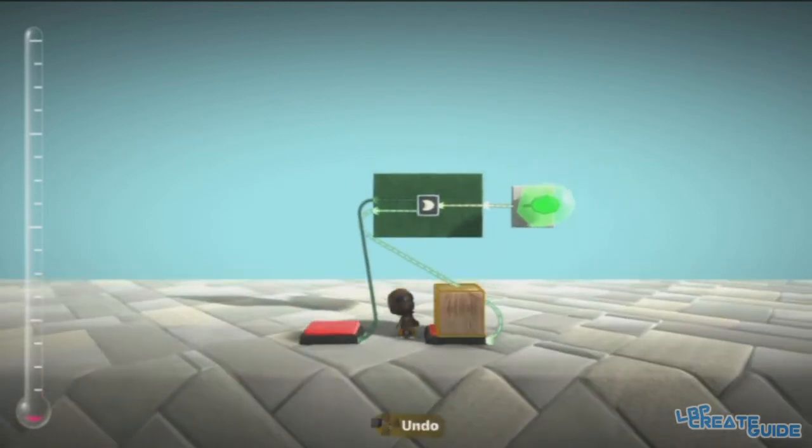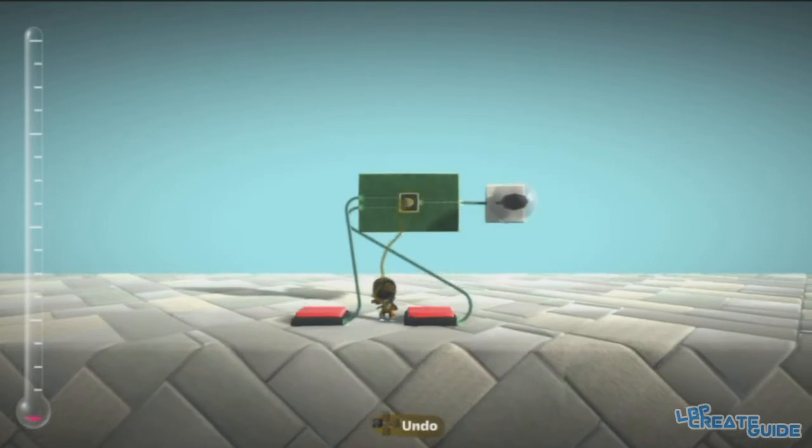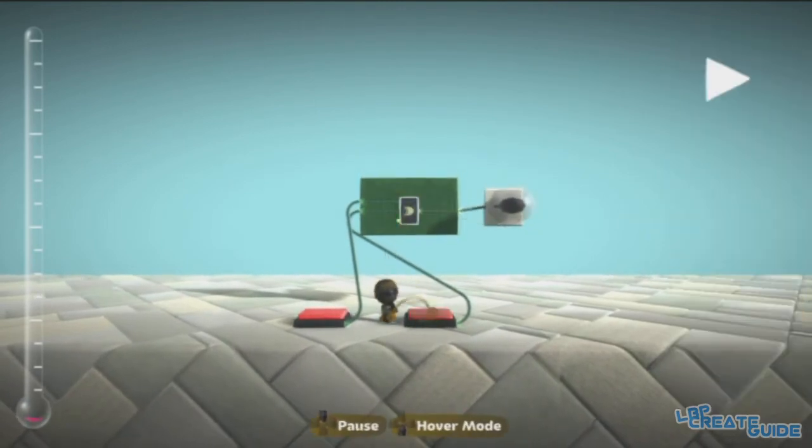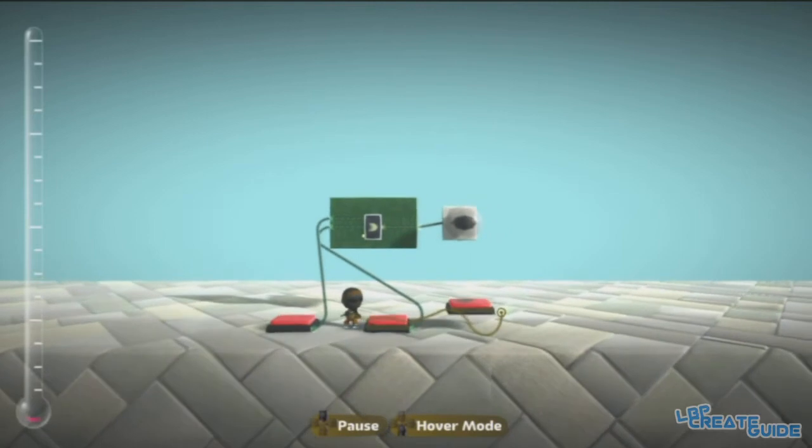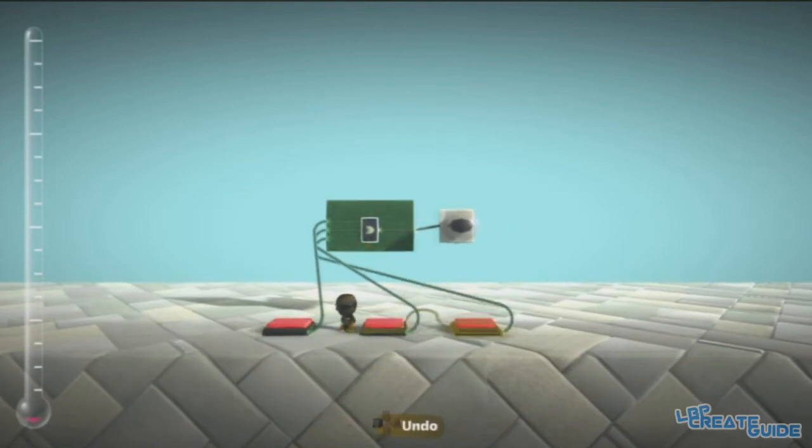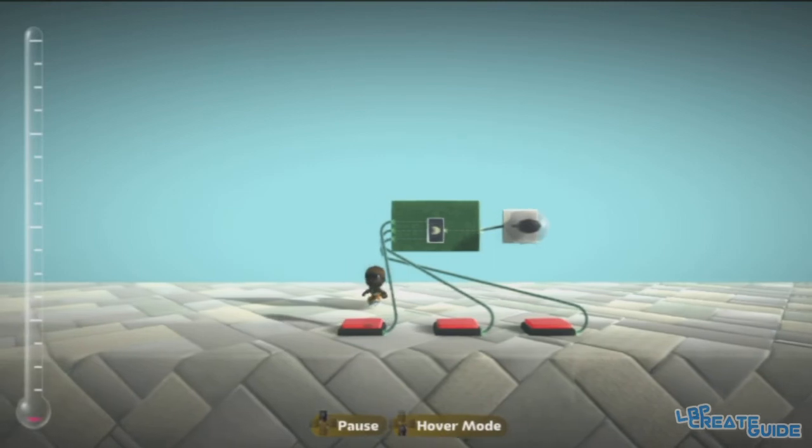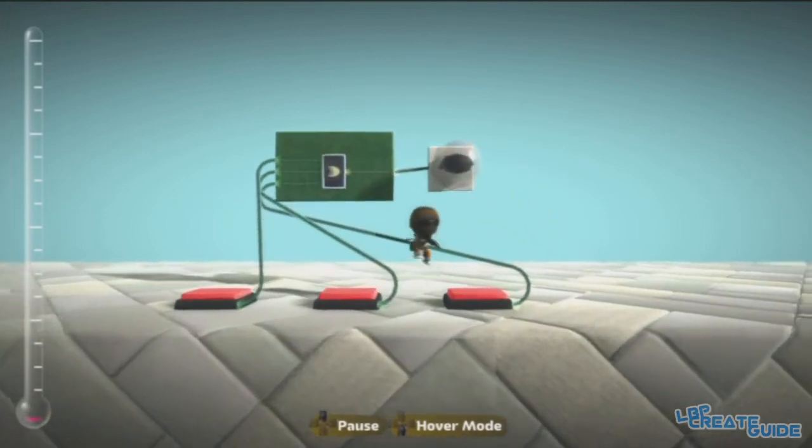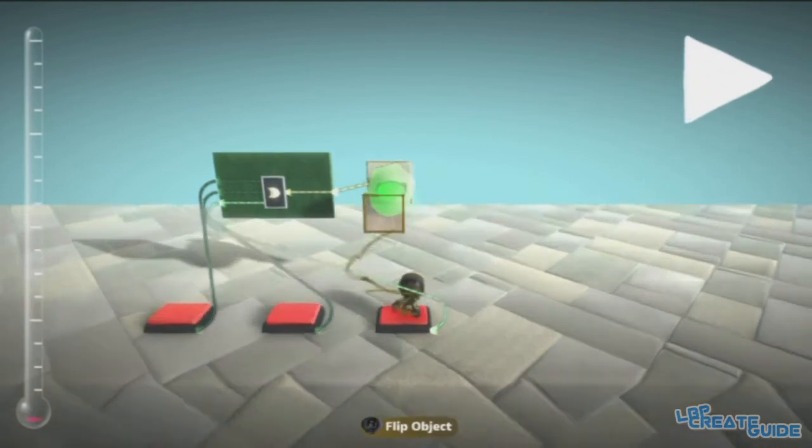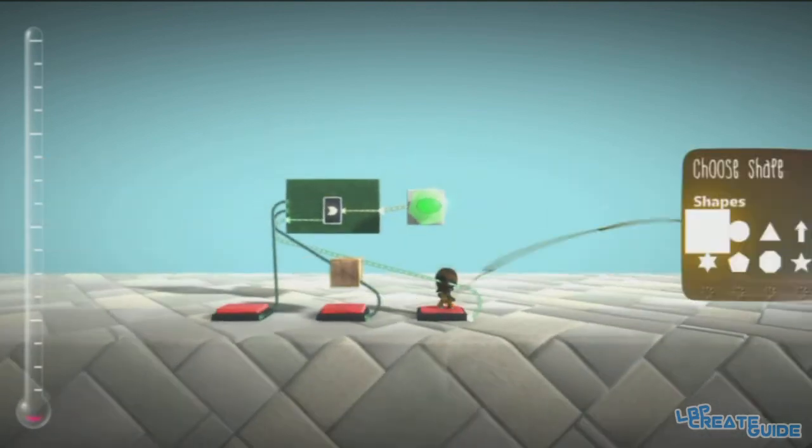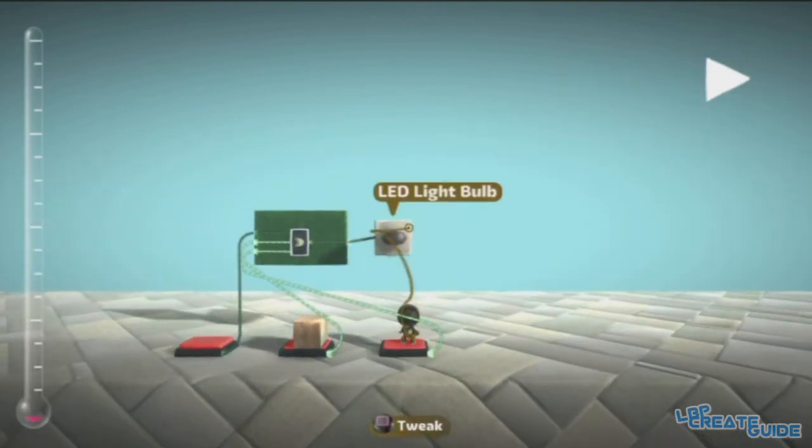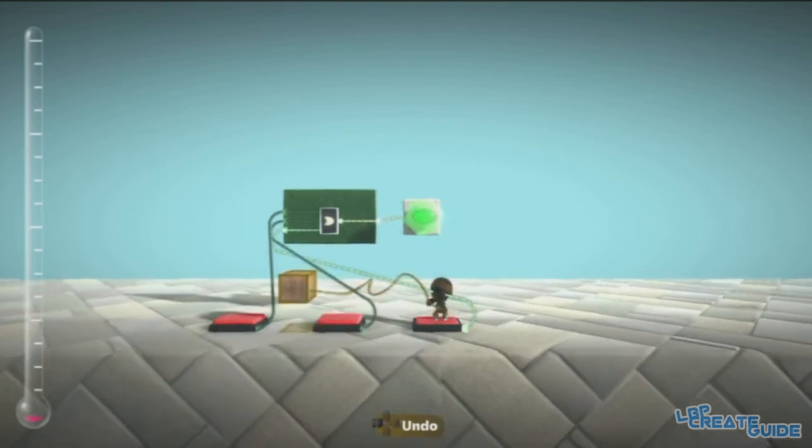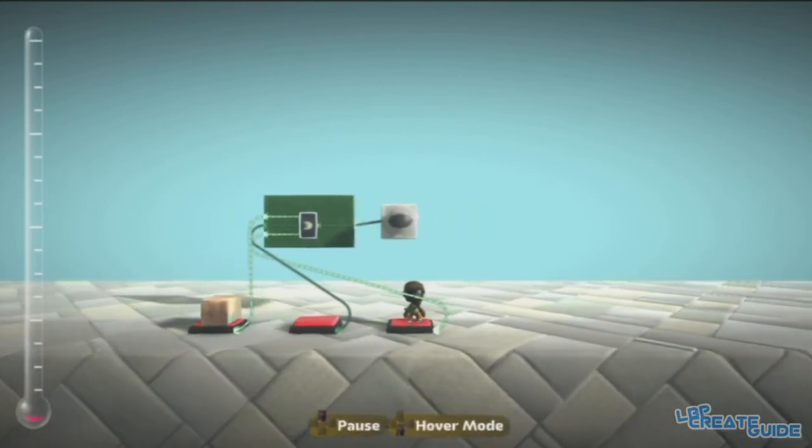And you can do that with as many inputs as you like, so let's quickly do another one, just for a demonstration. So if I press this one, or this one, or this one, it'll light up, but if I press two of them, it won't work. Or if I press this one, it won't work.